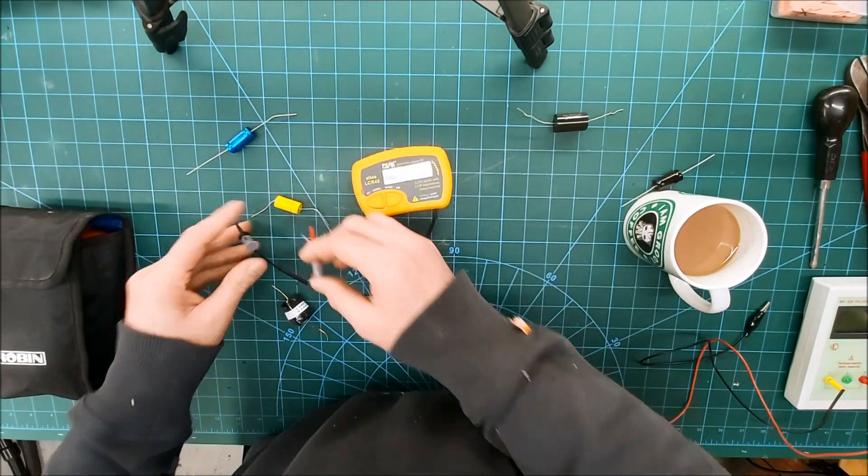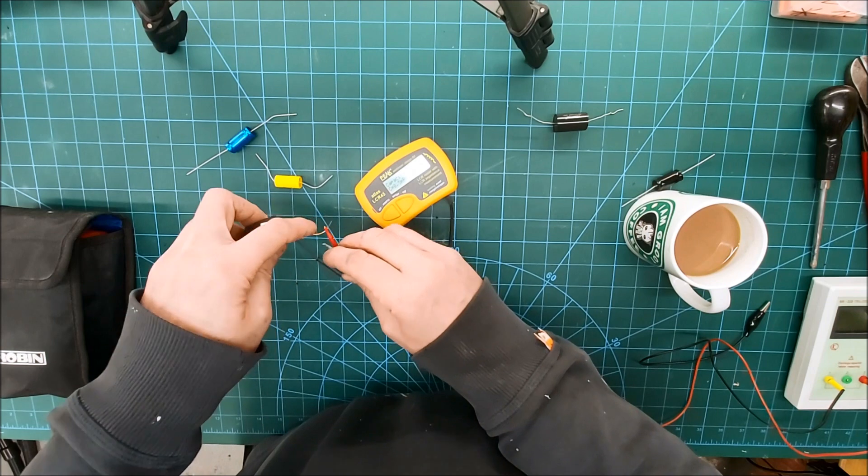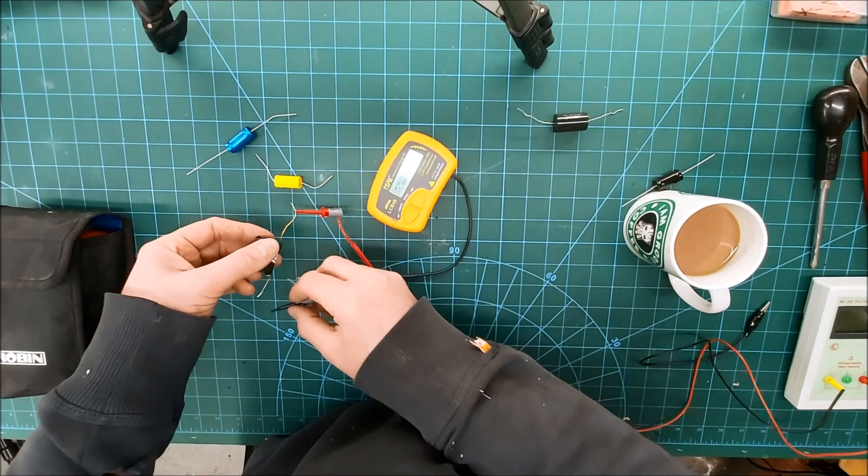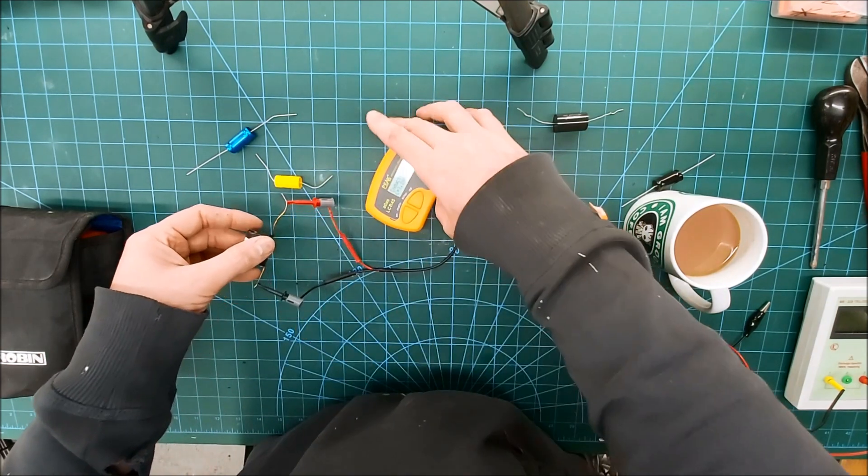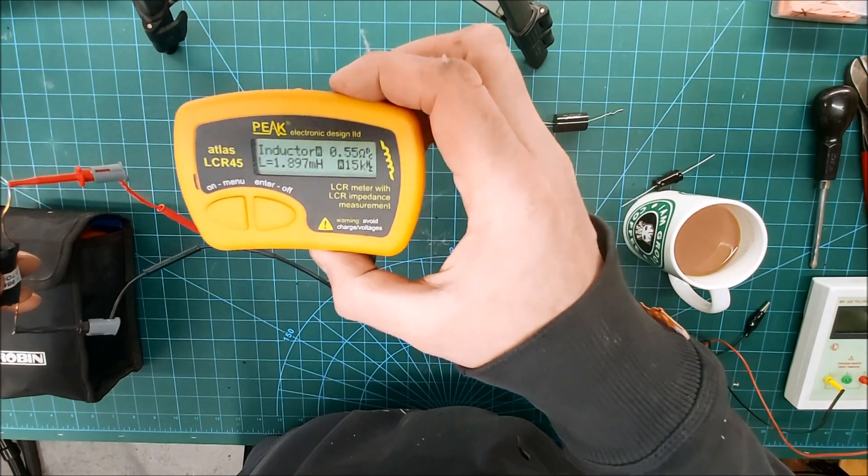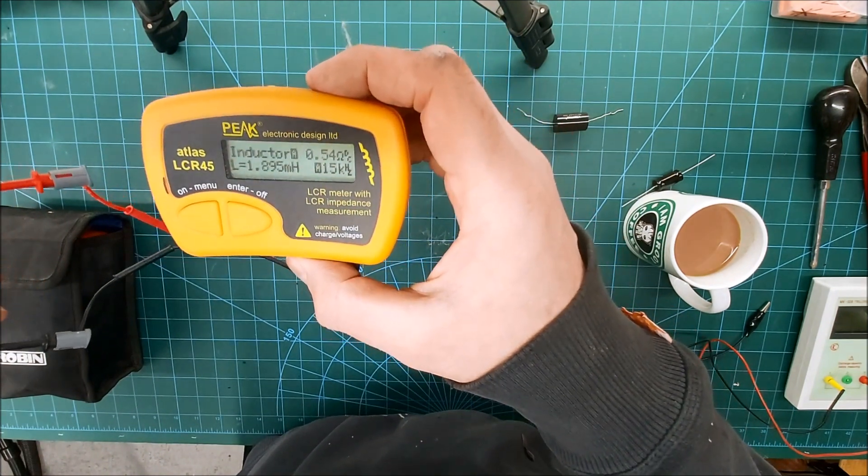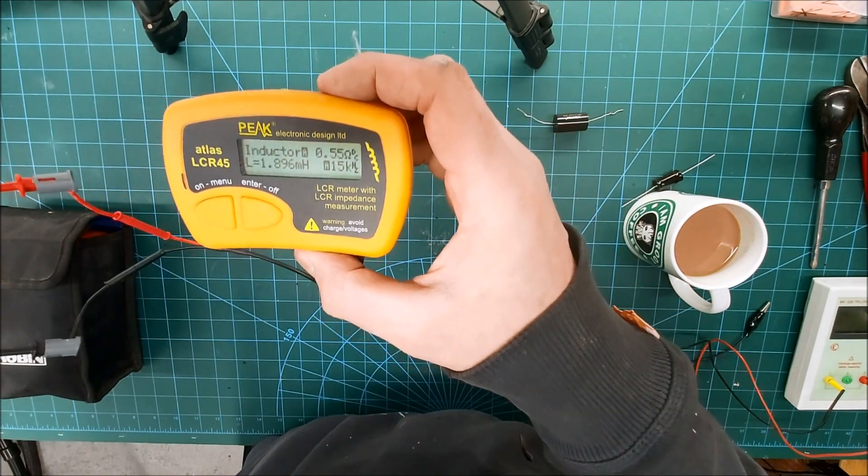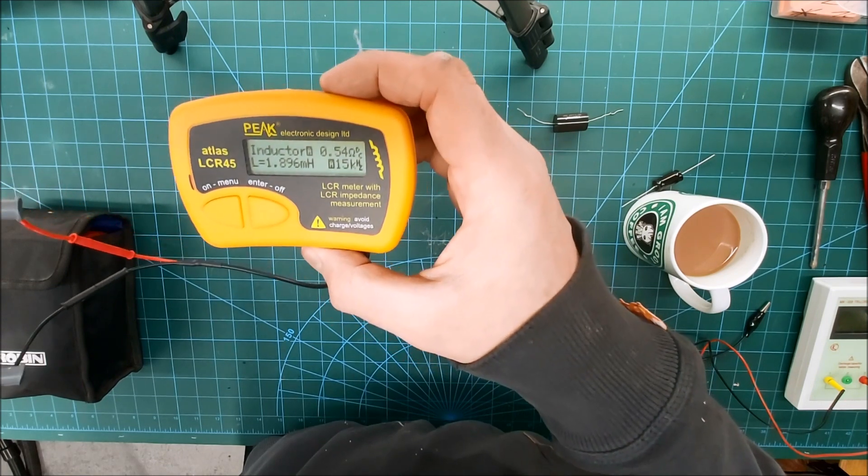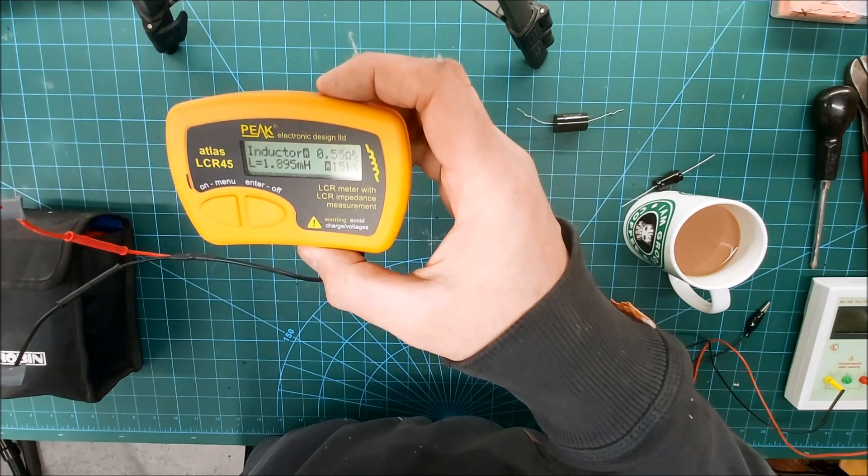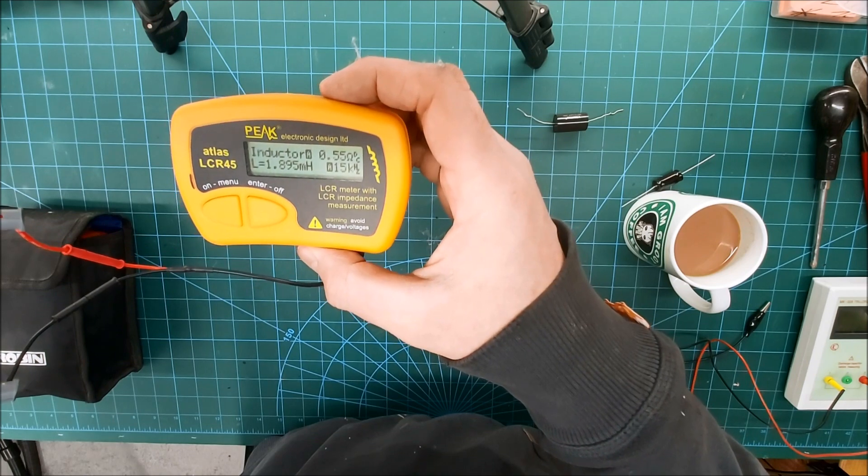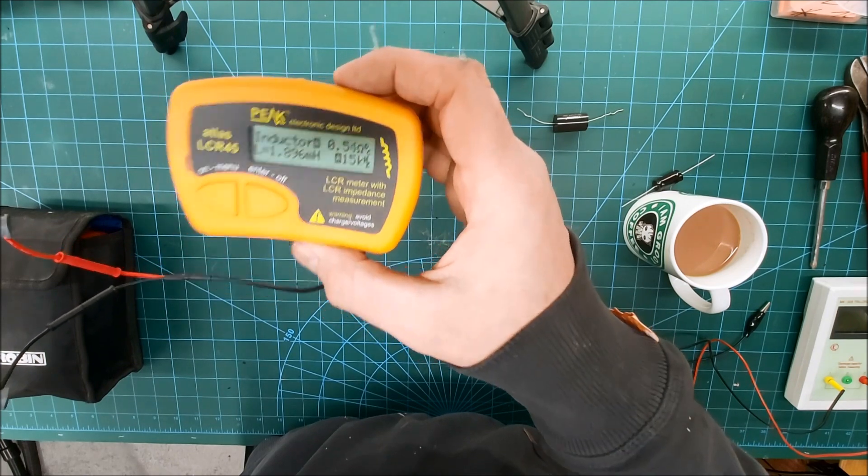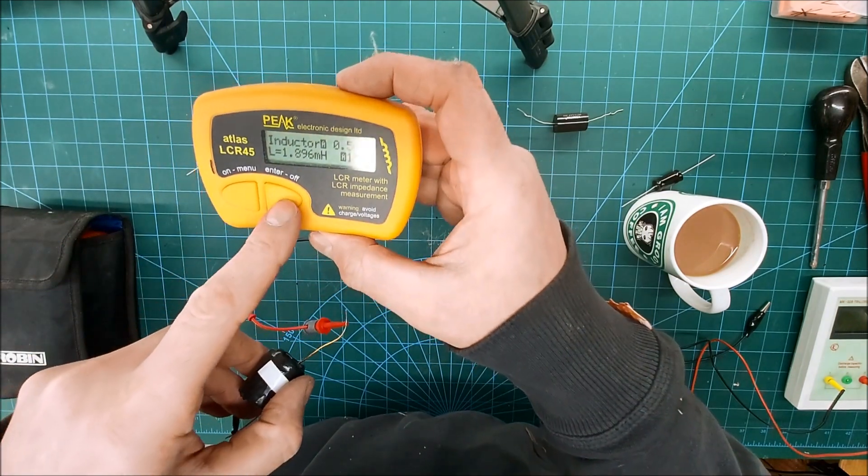And then with inductors, the other thing is you can just leave this running and just clamp components on it, so I guess it's a bit quicker. So there we are, it's telling me I've got a 1.9 millihenry inductor testing at 15 kilohertz and its DC resistance is 0.55 ohms. So yeah, this is quite a good little meter as well.